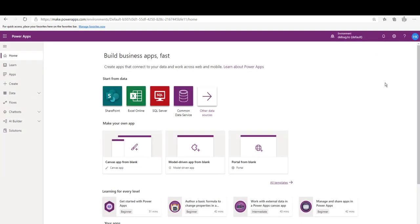We have now finished the sign-up demo. We learned how to sign up using the free plan and the community plan, how to create a work email address on microsoft.com, and how to add the community plan alongside your trial version. Thank you.